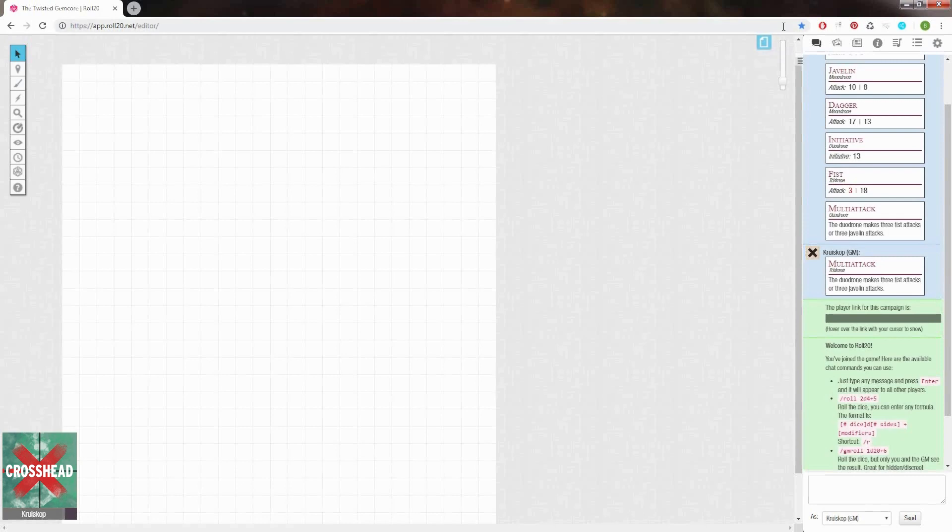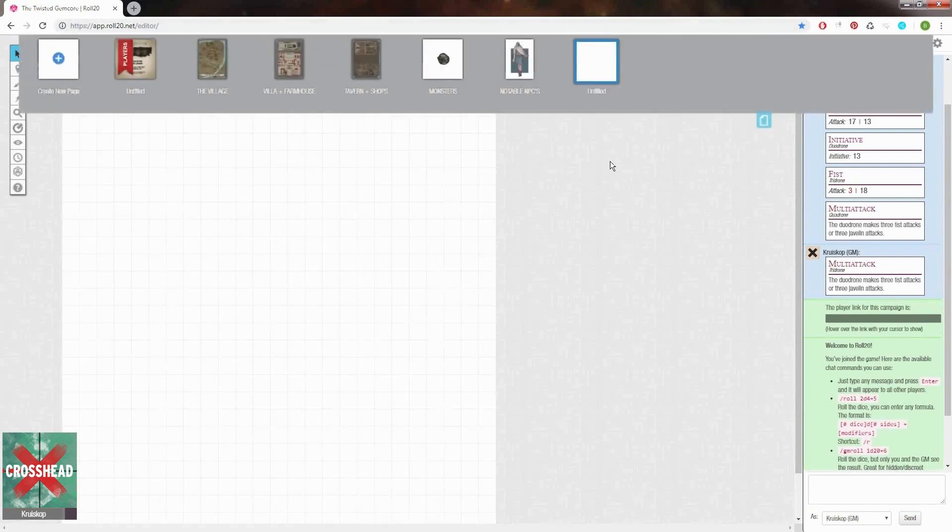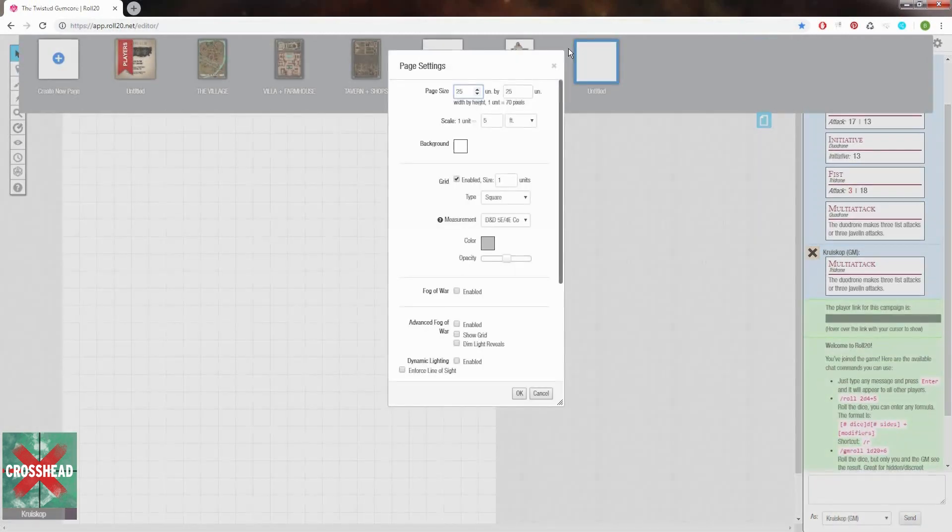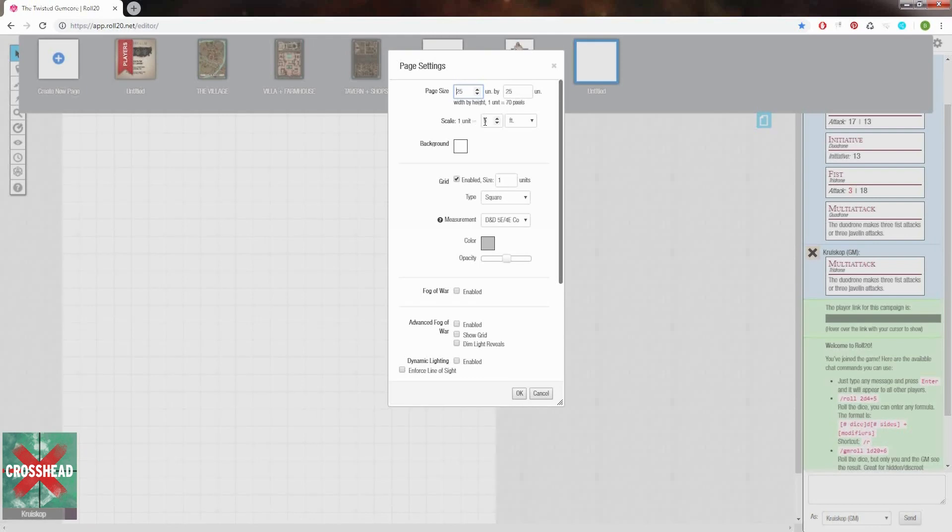First, let's start by going to the page toolbar where we define the settings for the map we're about to upload by hovering over our new page and clicking the wheel in the left corner called page settings. Here we find our basic settings and a couple of more advanced ones we'll use later to set up our dynamic lighting.